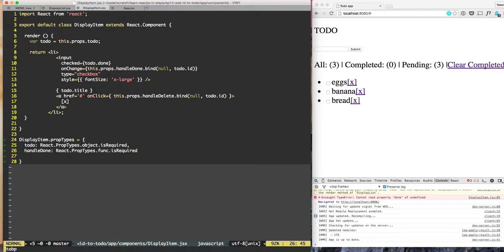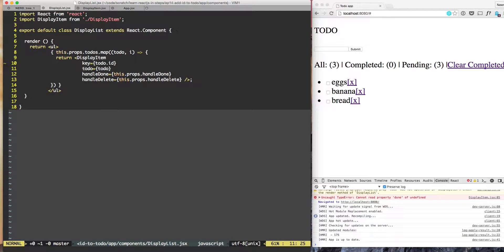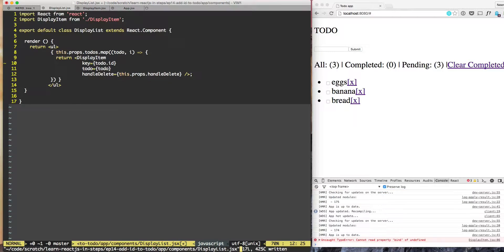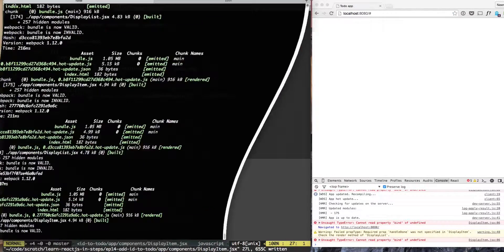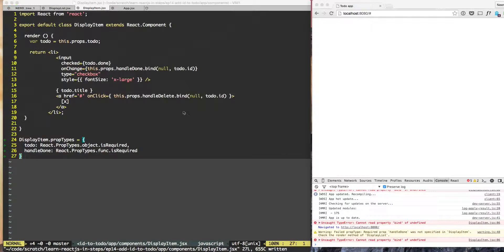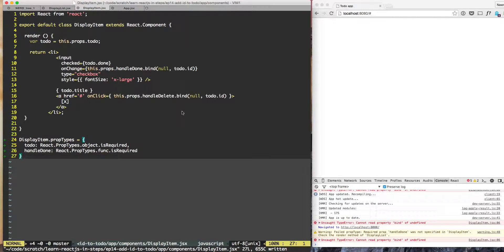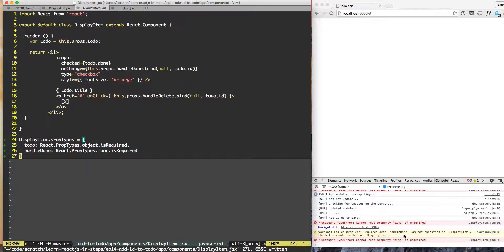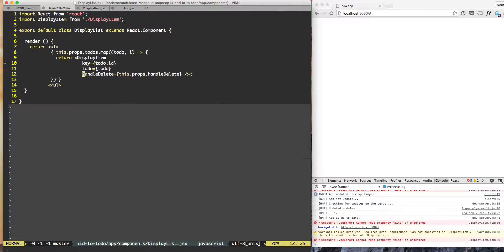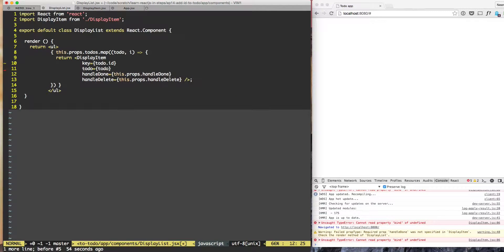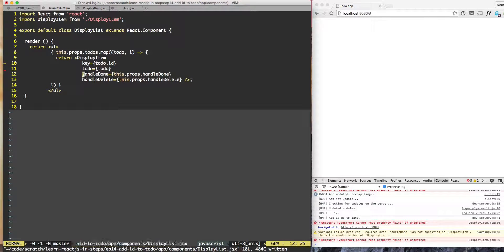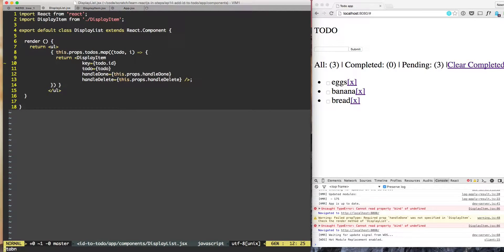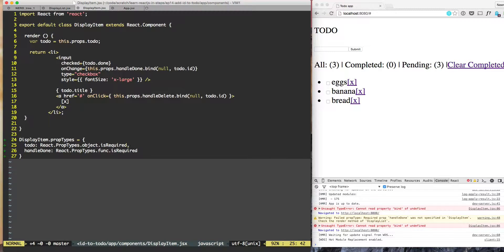So let's try to experiment with it too. Let's try to delete handle done and then see. Since we use hot reloading sometimes we need to refresh to see the error. So handle done was not specified. So let's go and pass handle done and similarly now we get refreshed, it's working, and similarly we can do the same thing with handle delete.